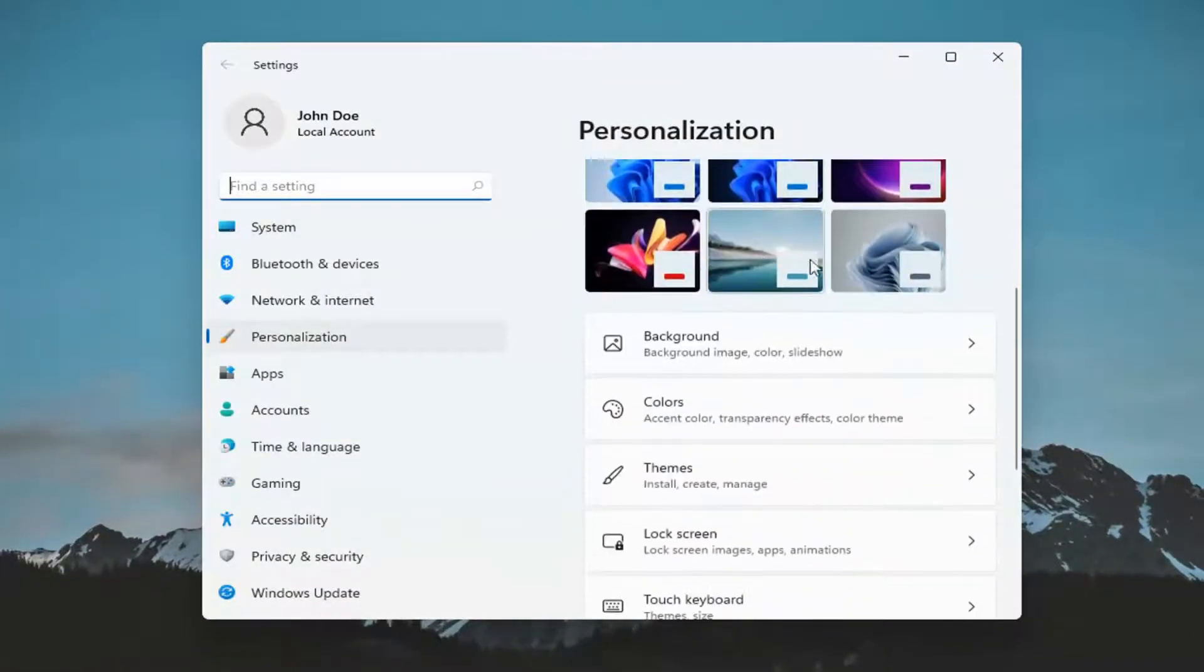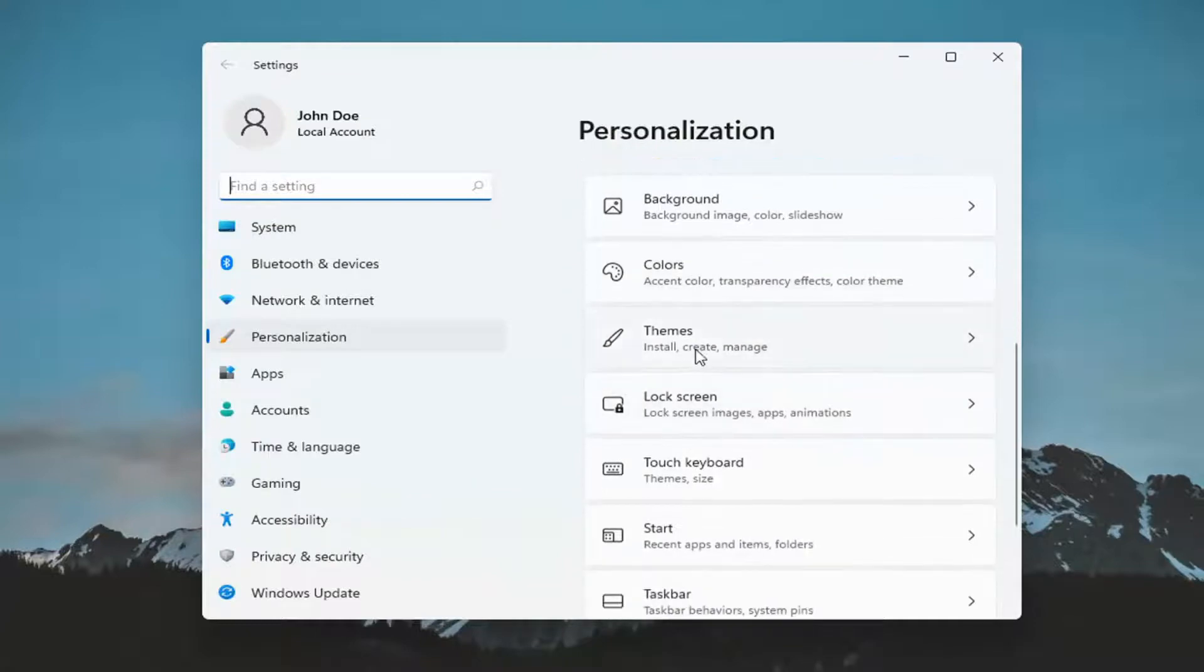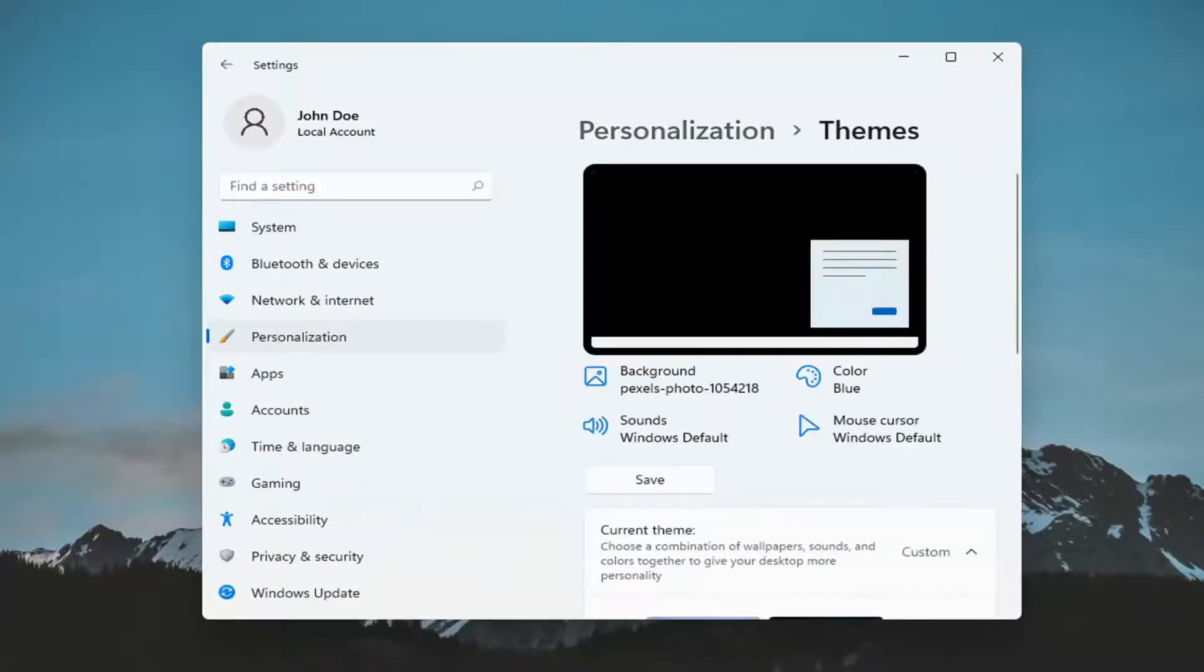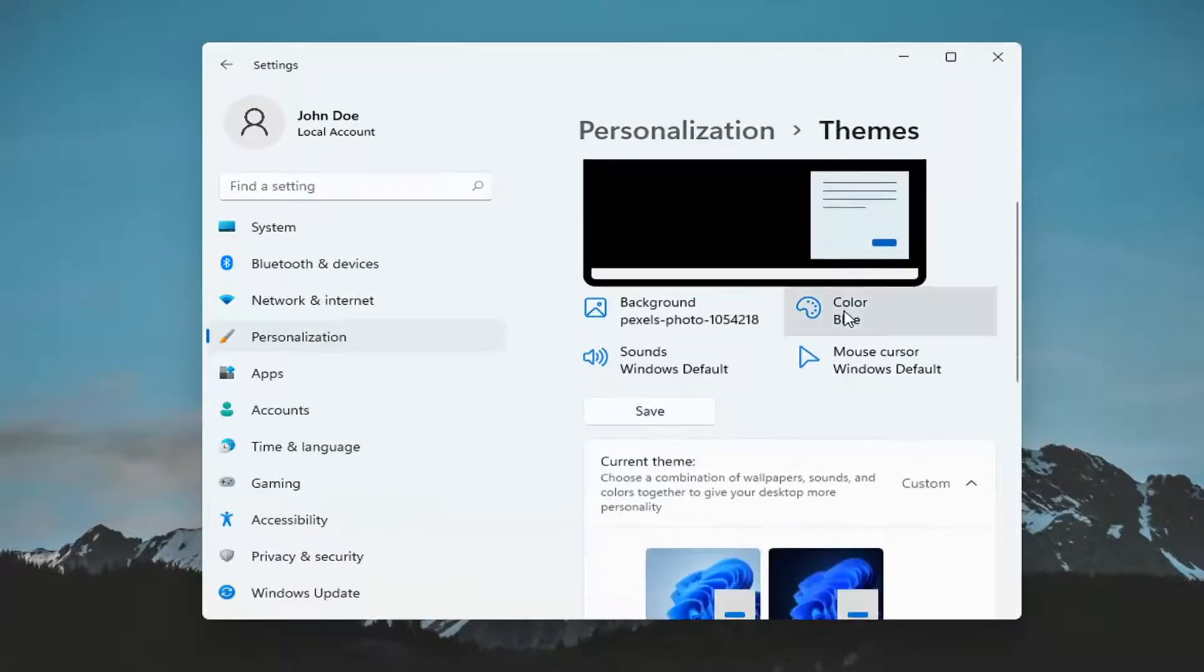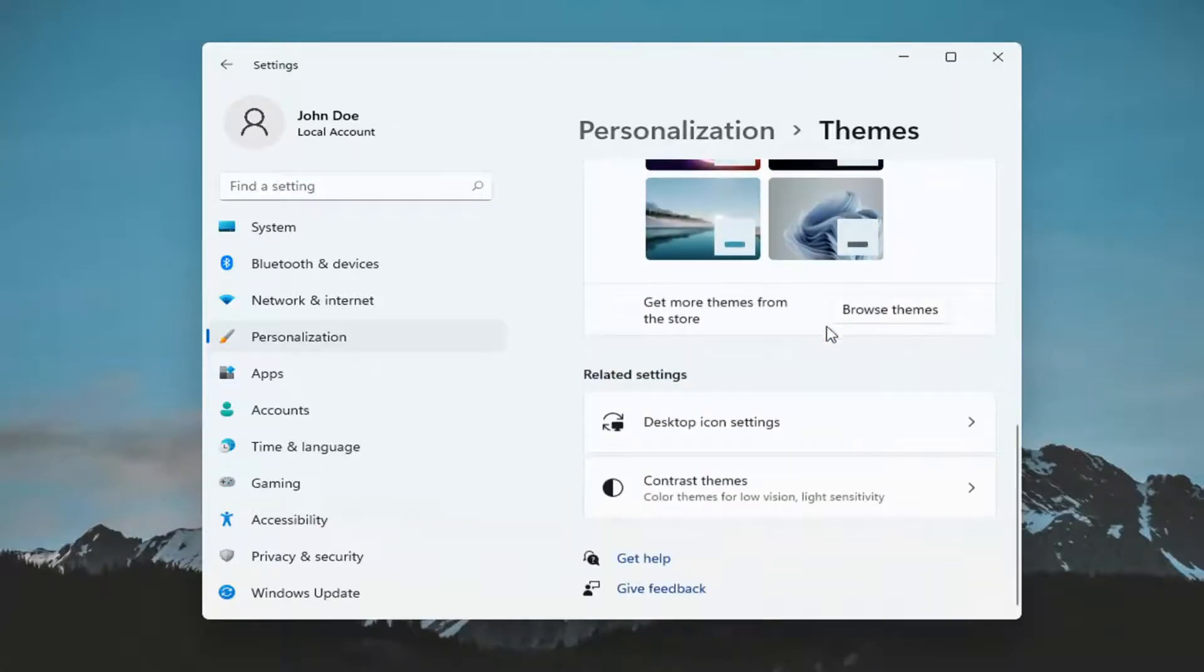So on the right side, scroll down underneath themes and left-click on that. You can search for it as well through the start menu search. And you want to scroll down here and underneath related settings, select desktop icon settings.